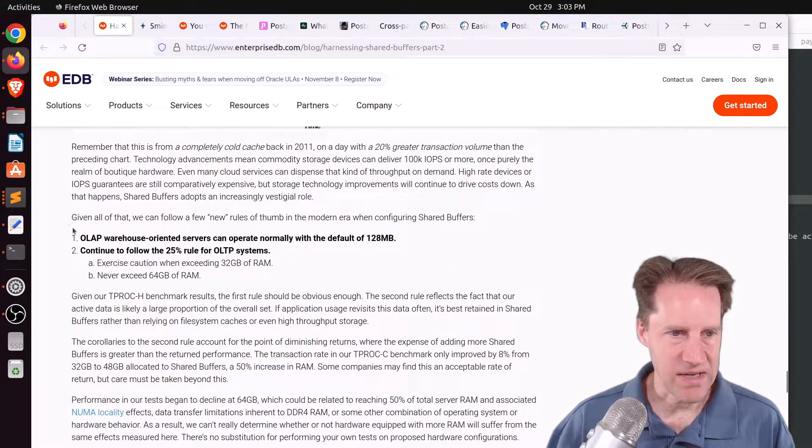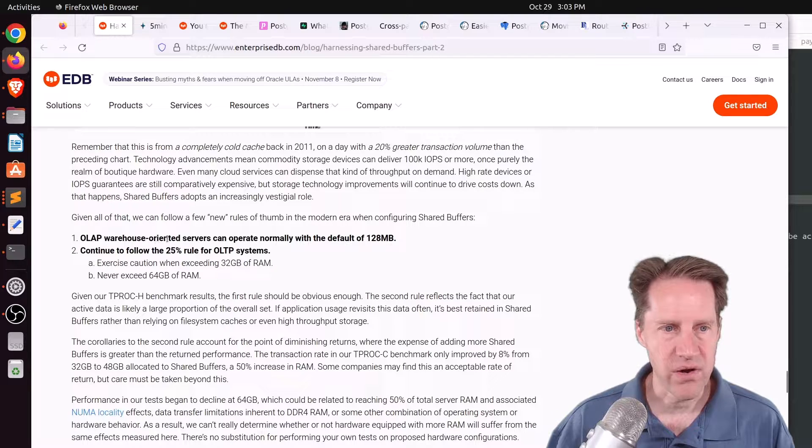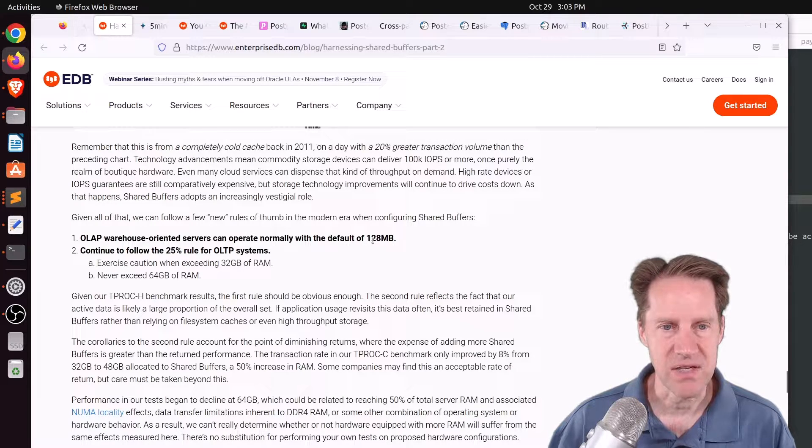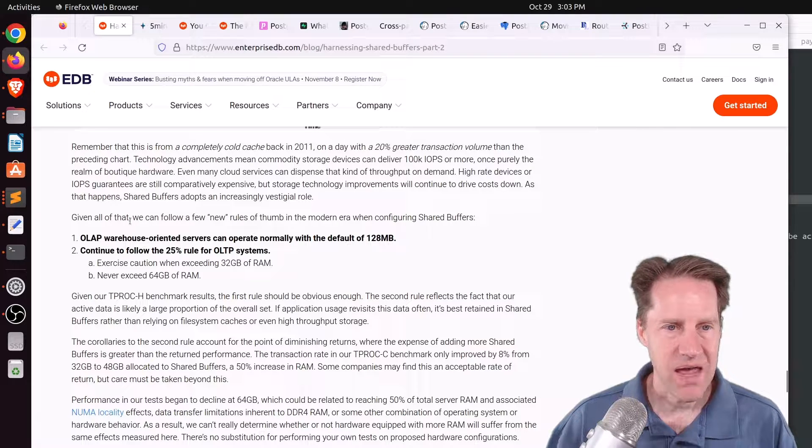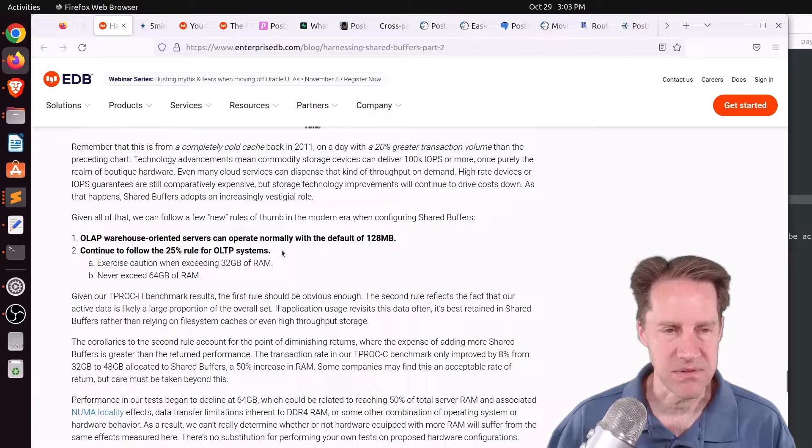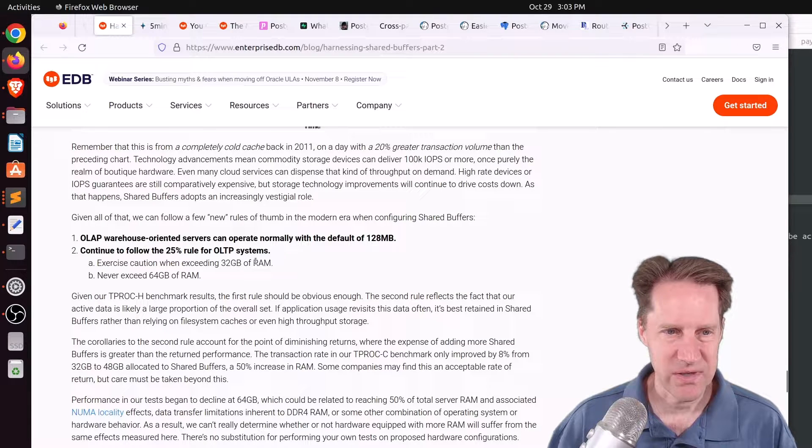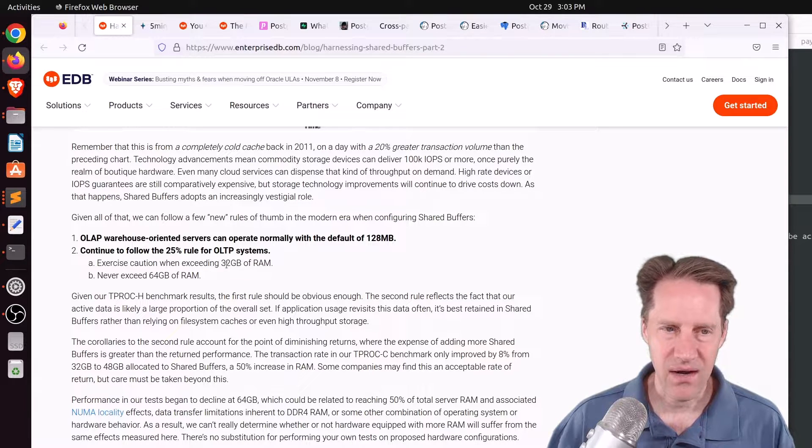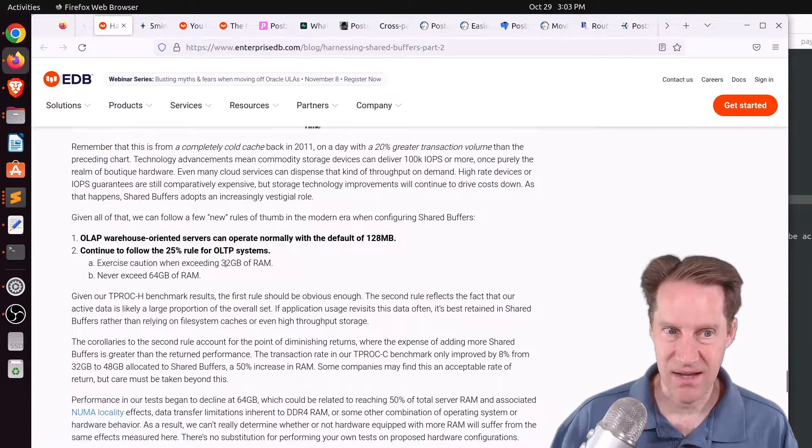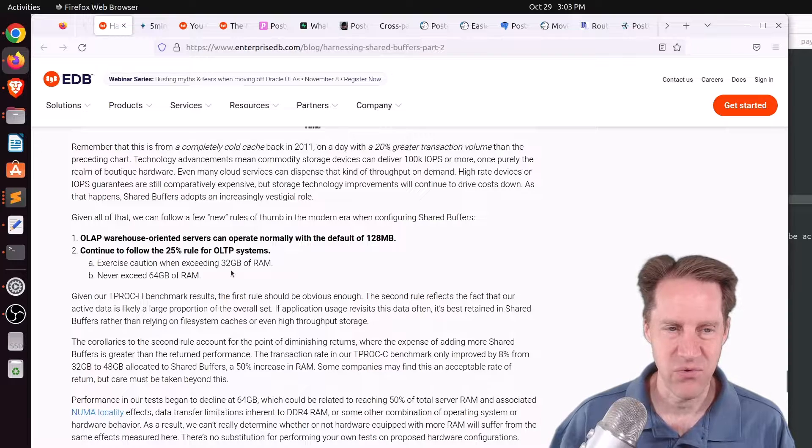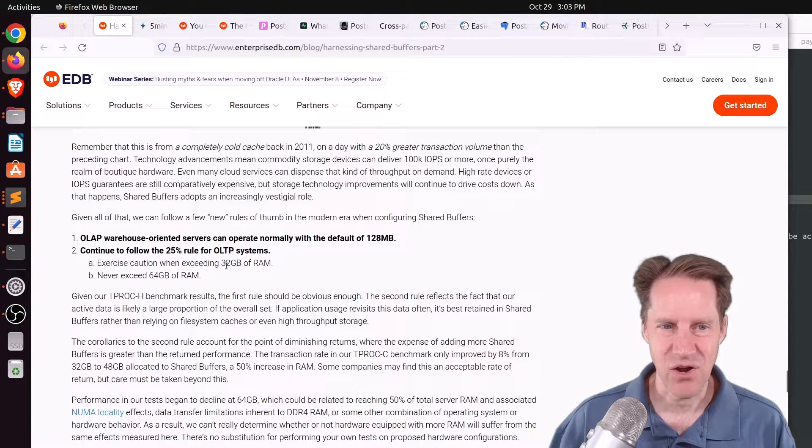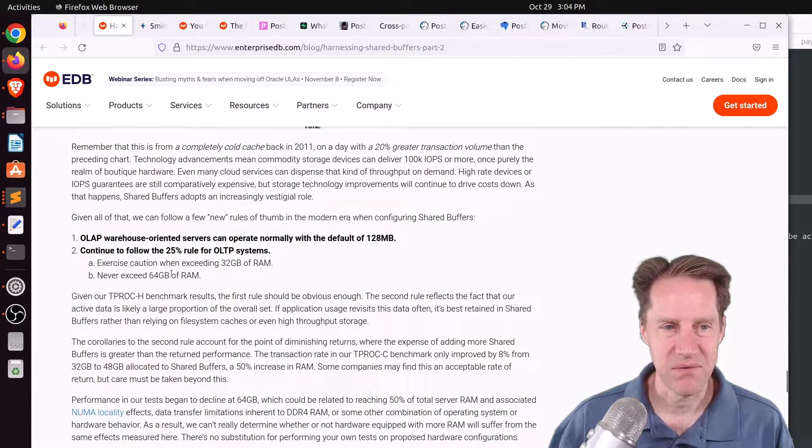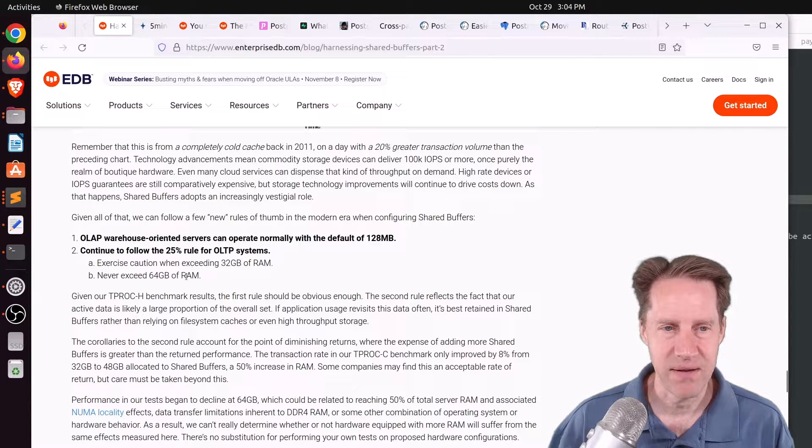Now, their ultimate conclusion is that OLAP warehouse-oriented servers can operate normally with a default of 128 megabytes of shared buffers, and continue to follow the 25% rule for OLTP systems. They also mentioned exercise caution when exceeding 32 gigabytes of RAM and never exceed 64 gigabytes of RAM, although I don't know if it's just because this machine had 128. Therefore, a more appropriate recommendation would be exercise caution when exceeding 25% of your RAM and never exceed 50% of the RAM.